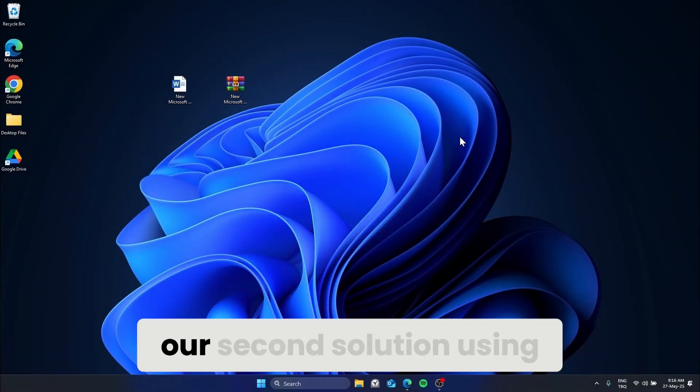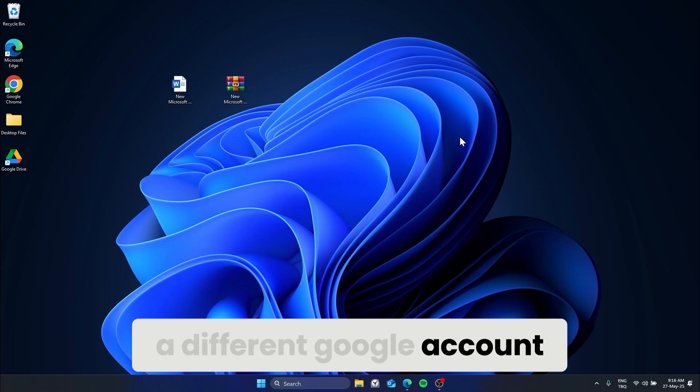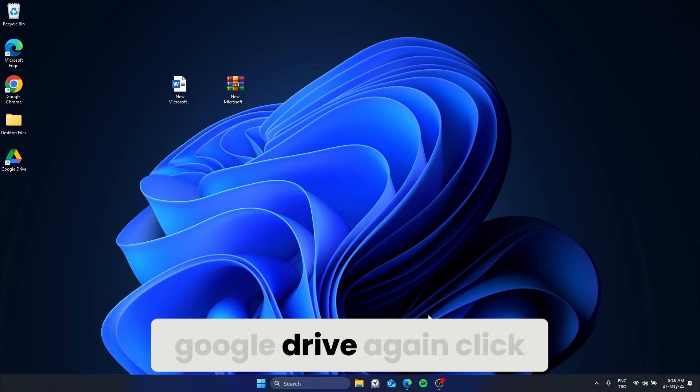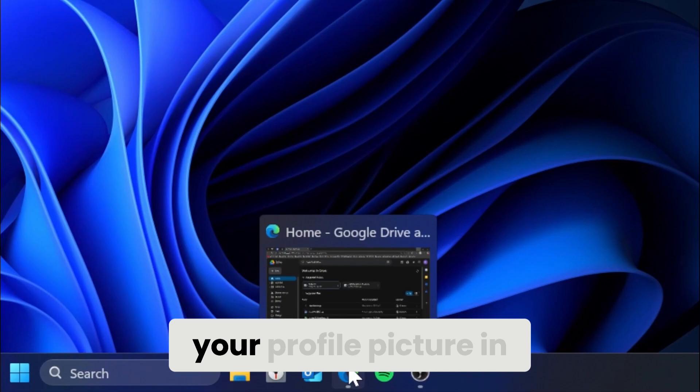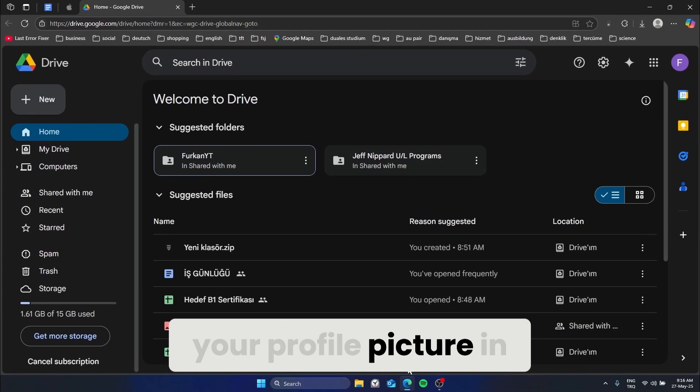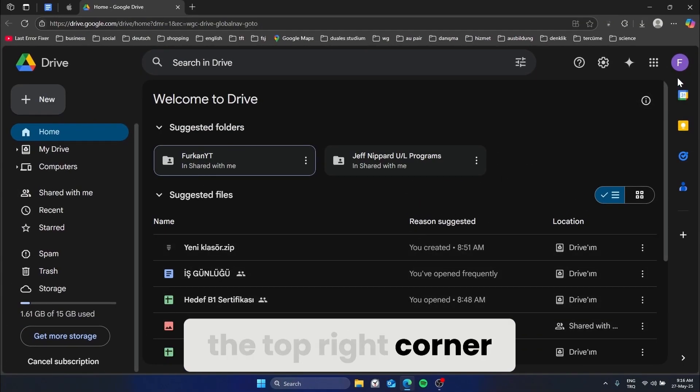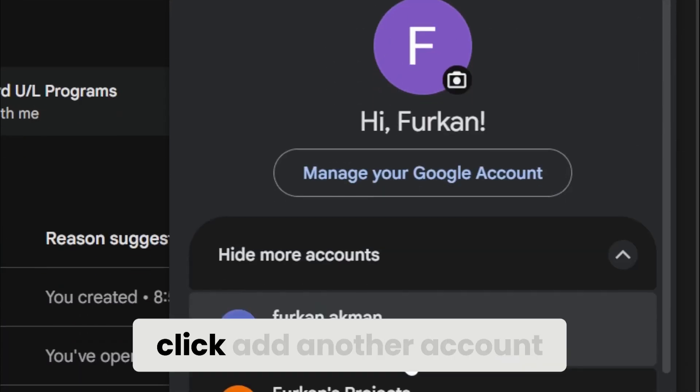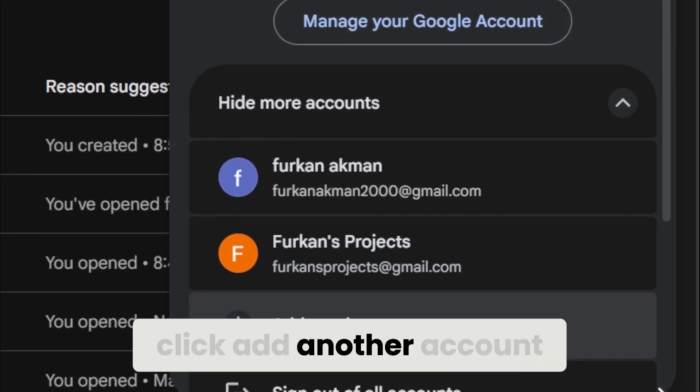Our second solution: using a different Google account or sign out and back in. Go to Google Drive again. Click your profile picture in the top right corner. In the dropdown, click Add another account.